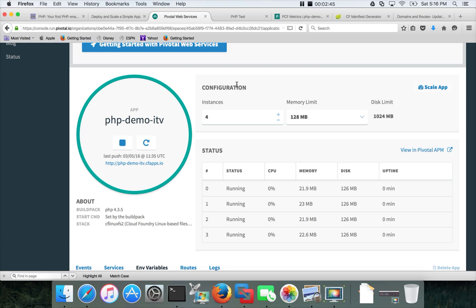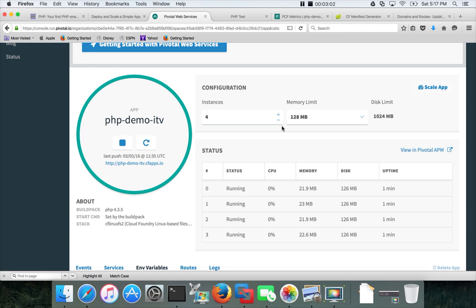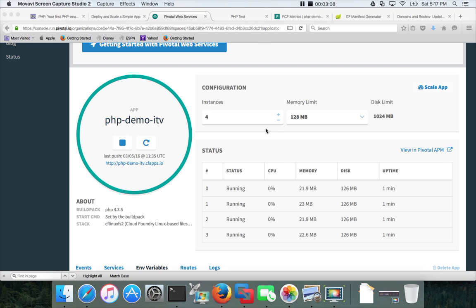And also we have tested it by clicking on this link. So we have actually scaled down on the memory and scaled out by increasing the number of instances. You can either decrease them or increase them. You can do both scaling down and scaling up, or scaling in or scaling out by decreasing or increasing the number of instances.